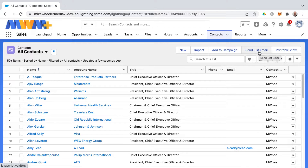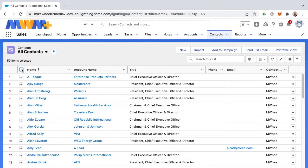Let's discuss sending a list email. Now this is not a traditional email list that we're talking about, but a list view — a list of records. In this case it would be a list of contacts.